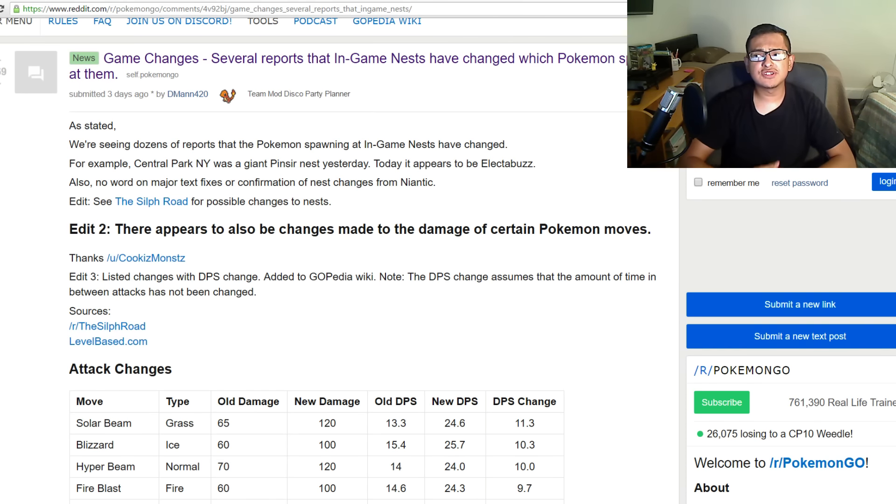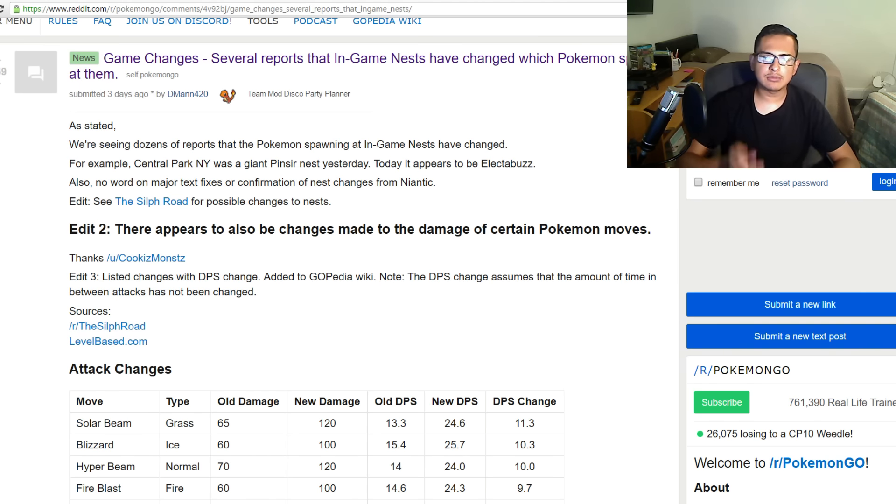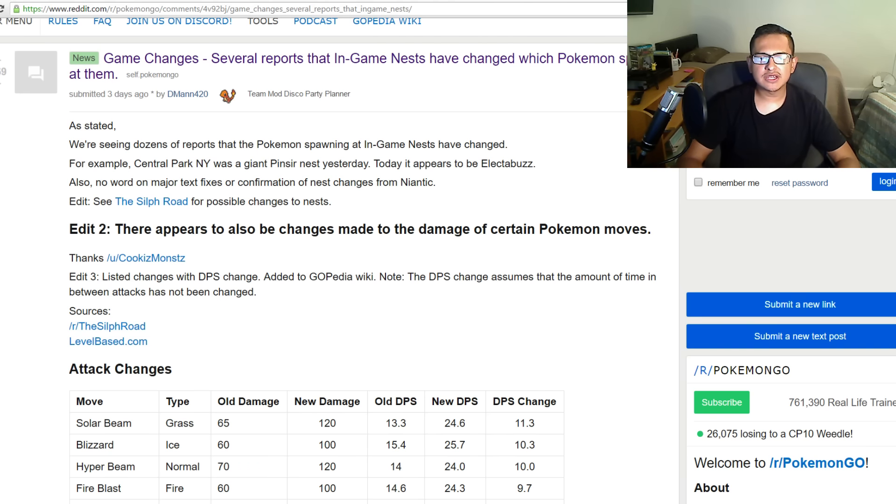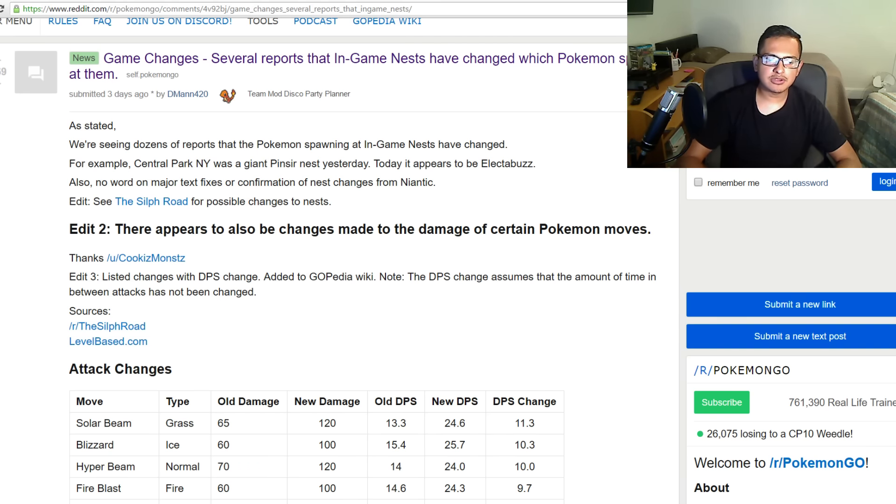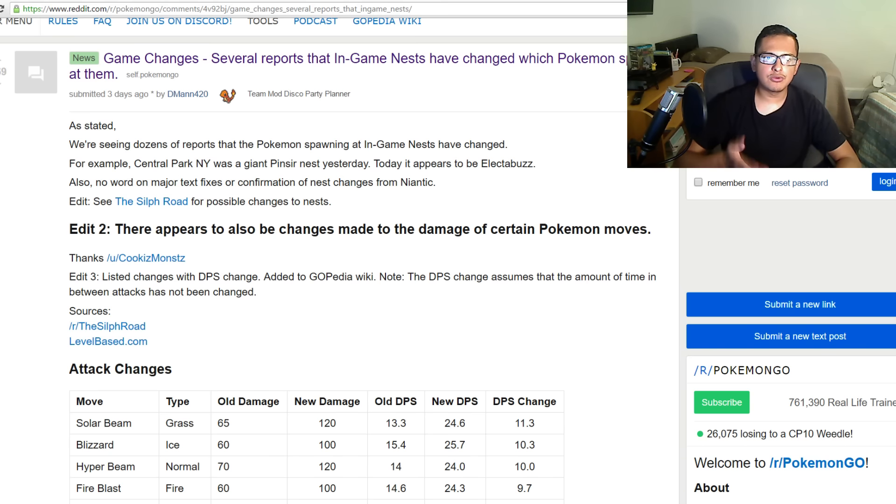Hey what is up ladies and gentlemen, this is Johnny and today we're going to be looking at some of the game changes after the update in Pokemon Go which has changed the balance in the moves. They changed the attack power on the moves in Pokemon Go and we're gonna be looking at all the new ones.